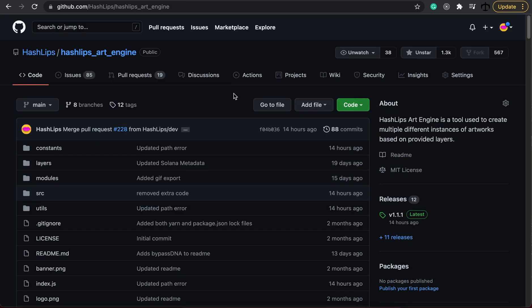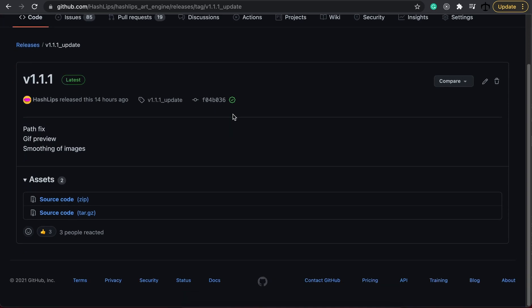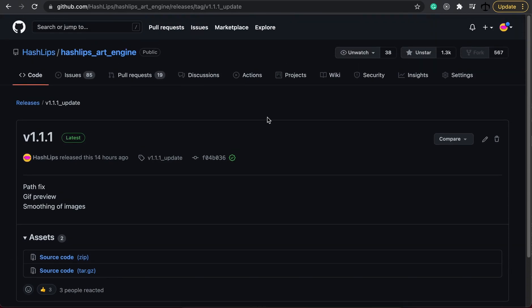The Hashlips art engine is the very popular art engine being used across the world to create generative art. There has been a version update on version 1.1.1. These updates were fixing the path issue that people have encountered, adding a preview gif that you can make from your collection and smoothing of images. I will make a separate video regarding this to show all the updates in detail. Leave me a comment below if you think I should redo this and make a full video from start to finish on how to use the Hashlips art engine in its current version state.